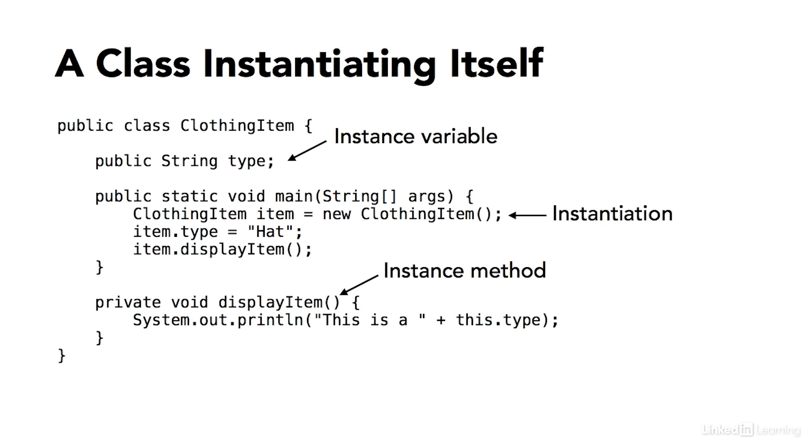So I can call it from item, the object, and then it will output information that belongs to that instance of the class. The expression this.type means the type variable that's a member of the current instance of this class.